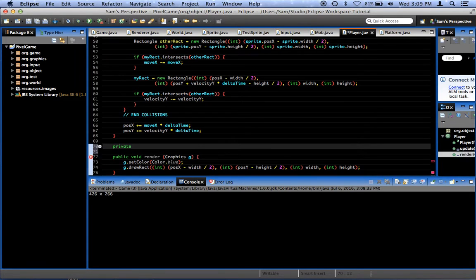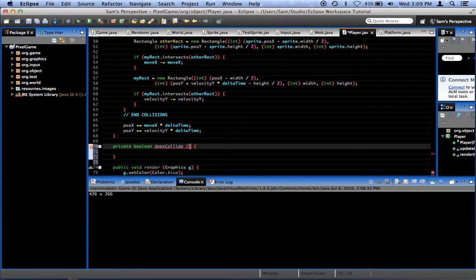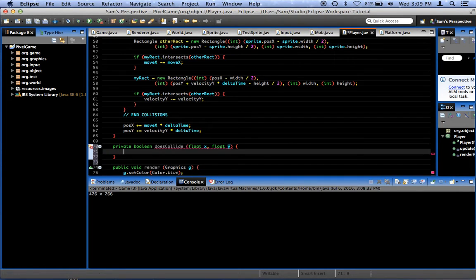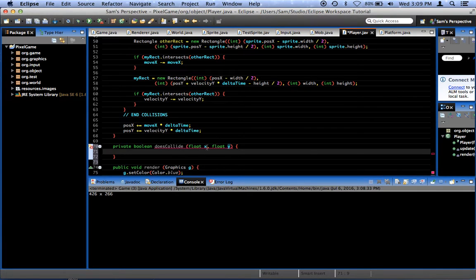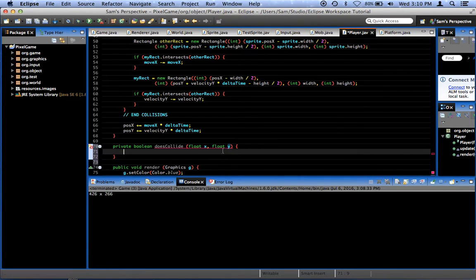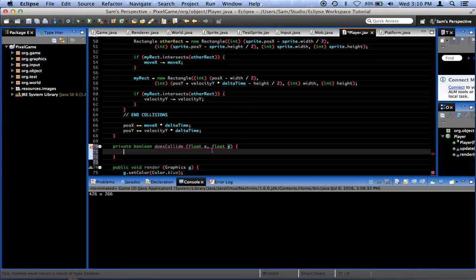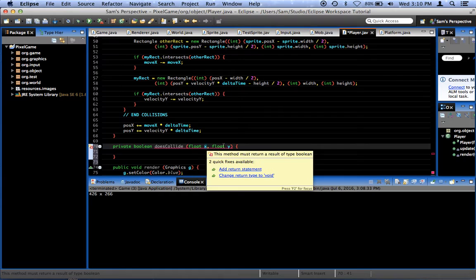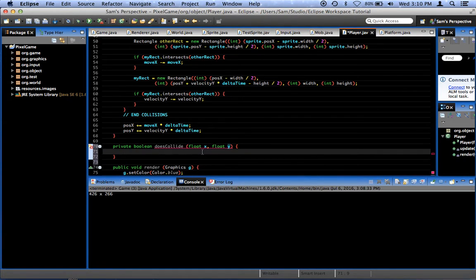It's going to be a private boolean doesCollide, and what it's going to take is a float called x and a float called y. These are going to be the effective x and y positions of our object. What's going to happen is it's going to basically say: if our object were at position x and y, would it be colliding with anything? So we could tell if we're colliding right now by passing in our poseX and poseY values, and we can tell whether we'll collide if we were to move forward one unit by passing in poseX plus one or something like that. It's going to return true if we would be colliding at that location, and false if we would not.